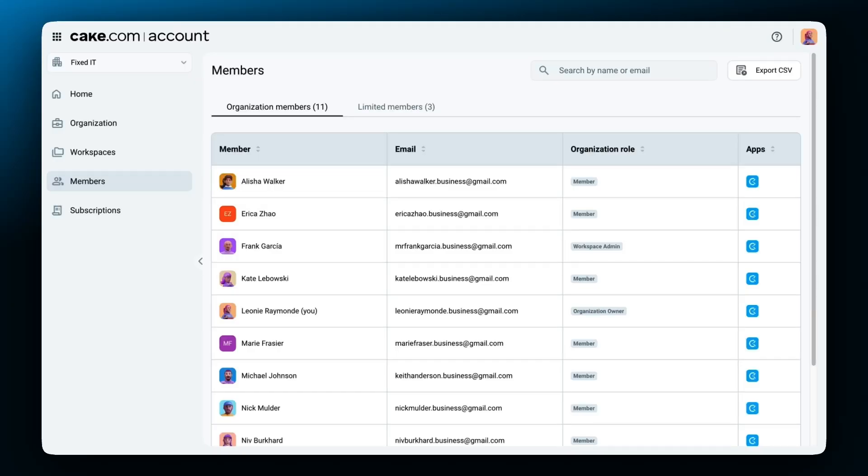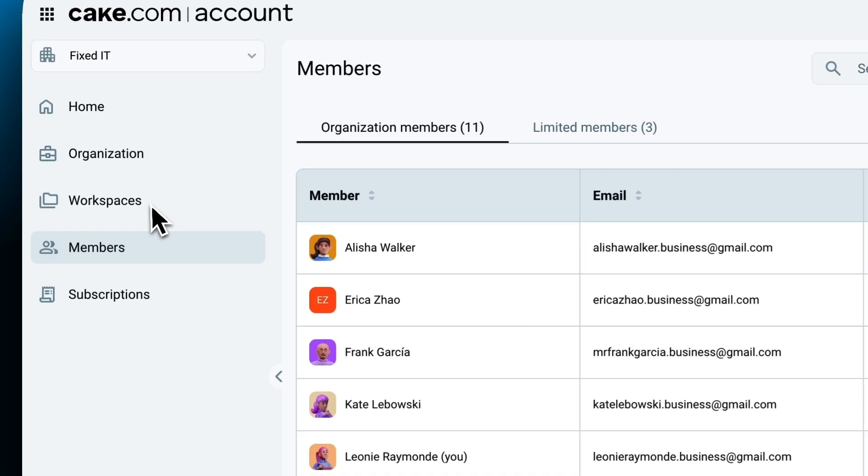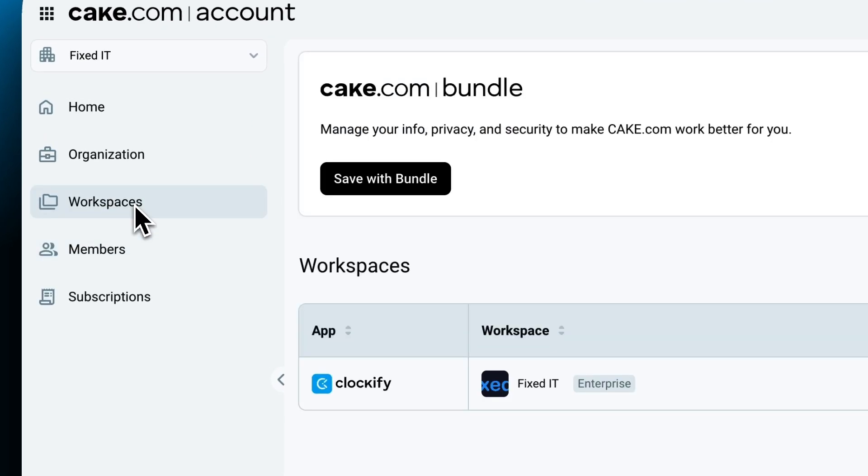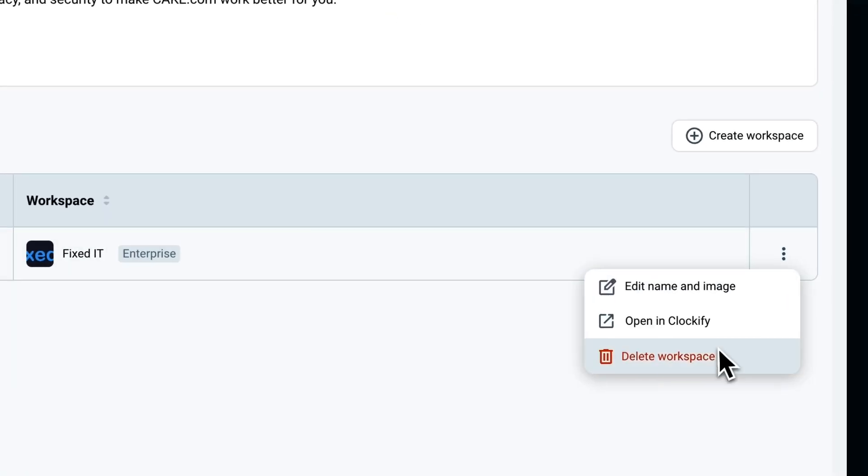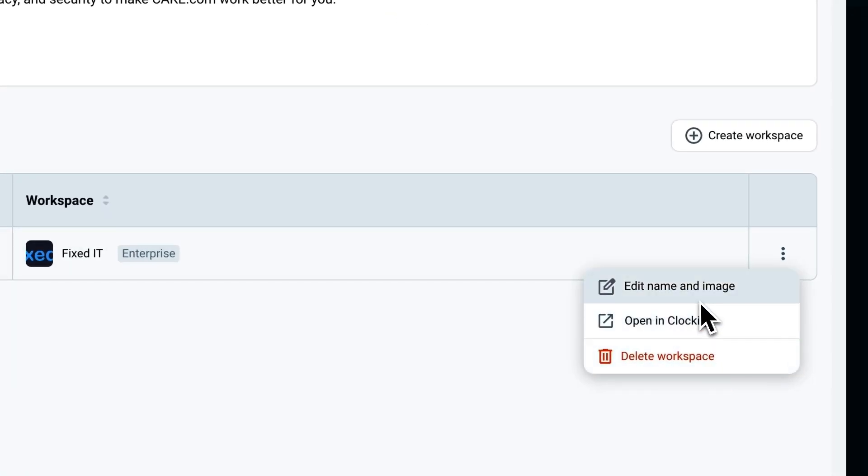When it comes to roles and permissions, there is only one organization owner, and that person is also the workspace owner on all the workspaces within the organization. The owner can manage everything in the organization including deletion, editing, and creation of new workspaces.